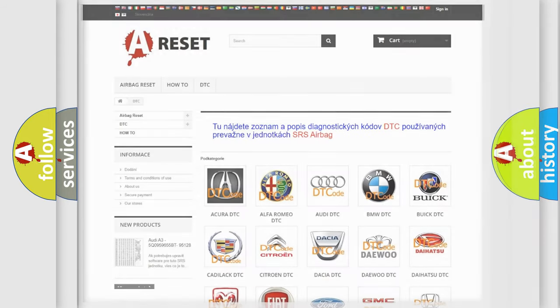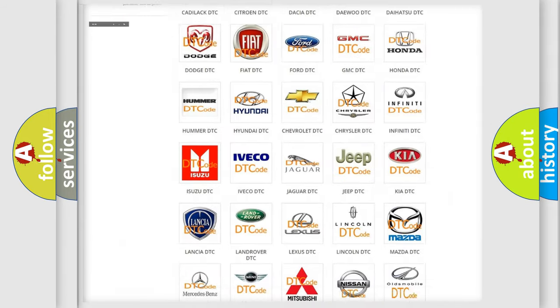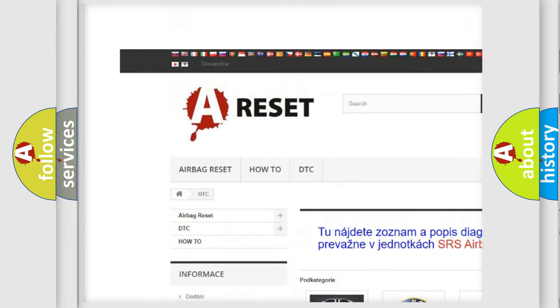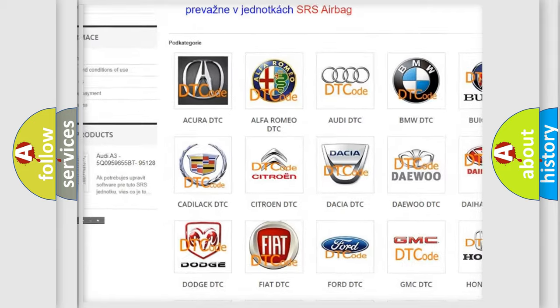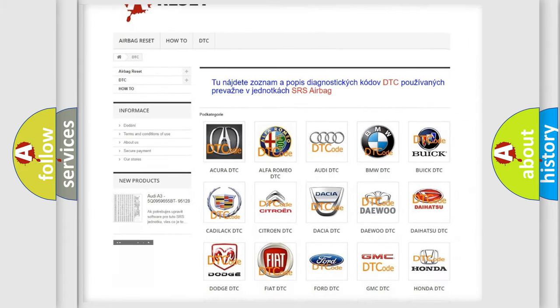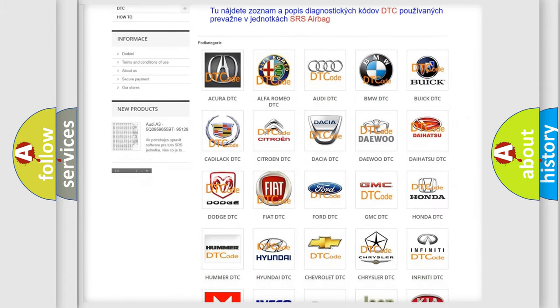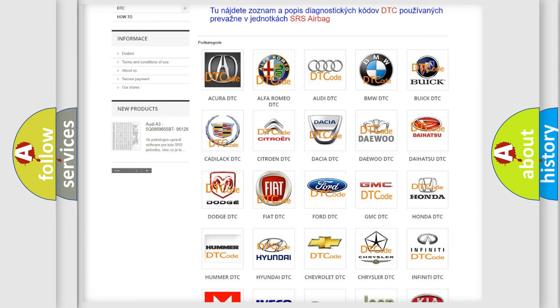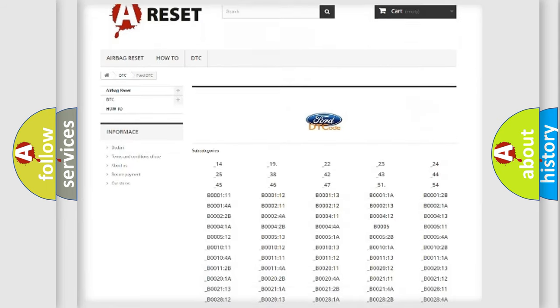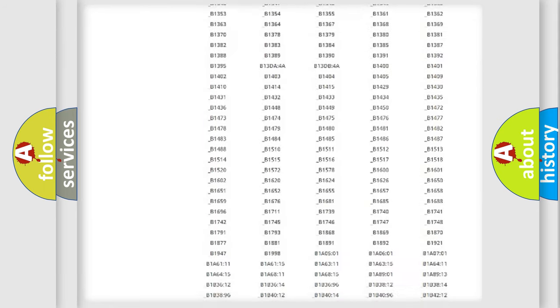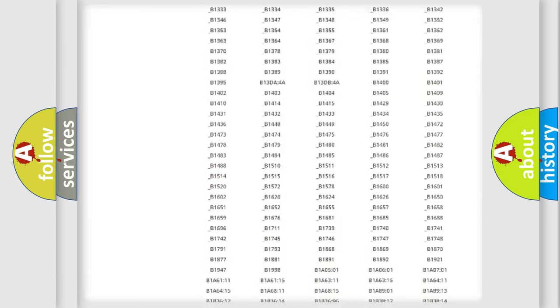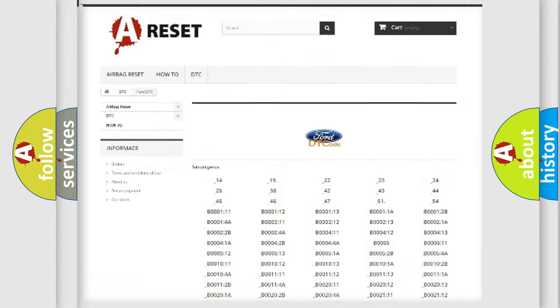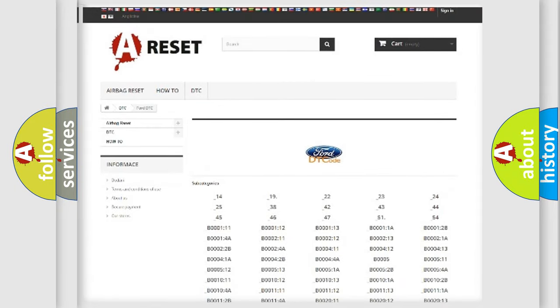Our website airbagreset.sk produces useful videos for you. You do not have to go through the OBD2 protocol anymore to know how to troubleshoot any car breakdown. You will find all the diagnostic codes that can be diagnosed in Infiniti vehicles, and many other useful things.